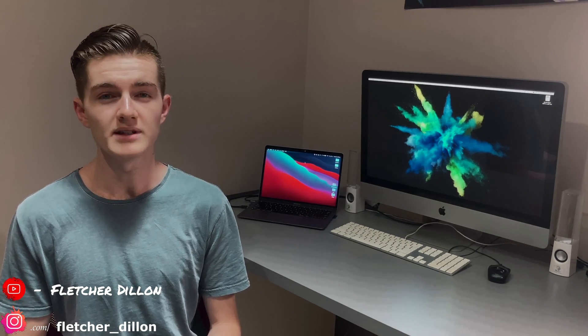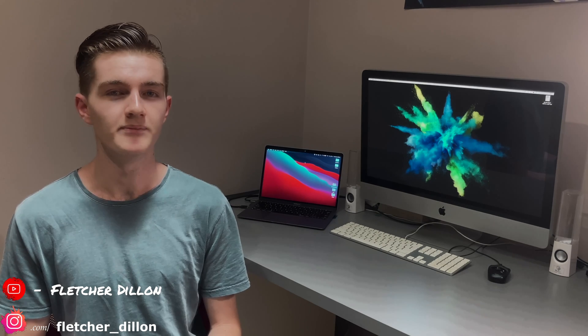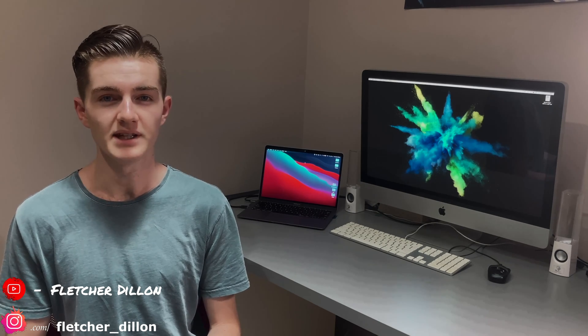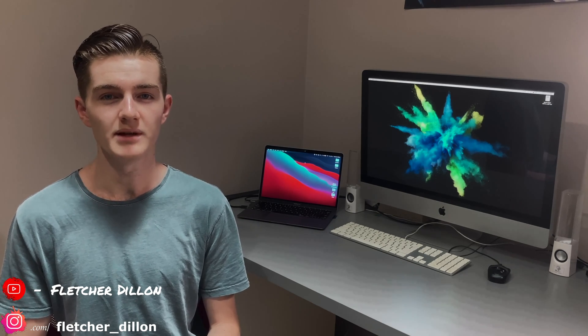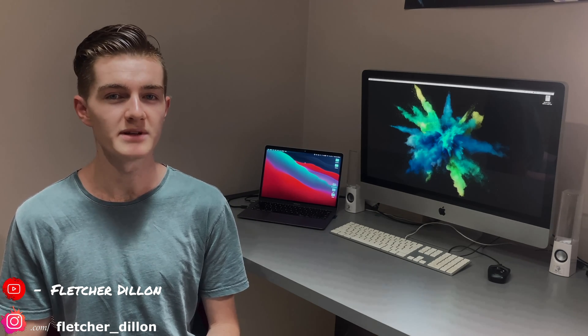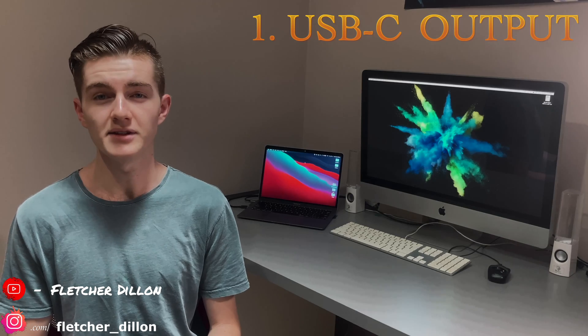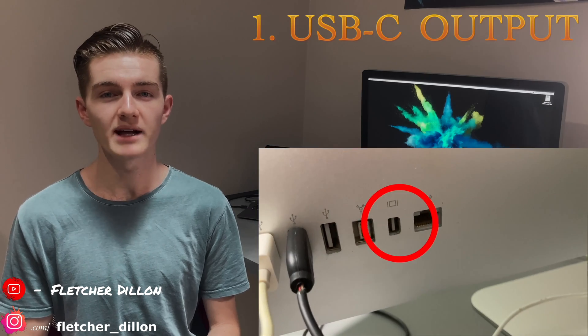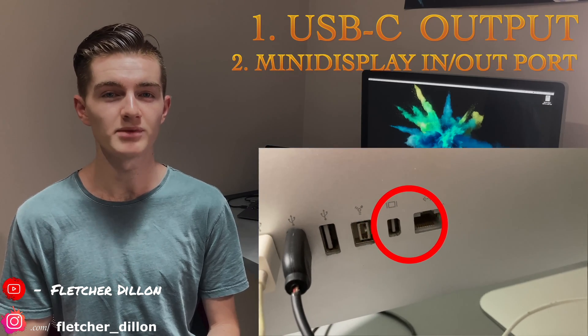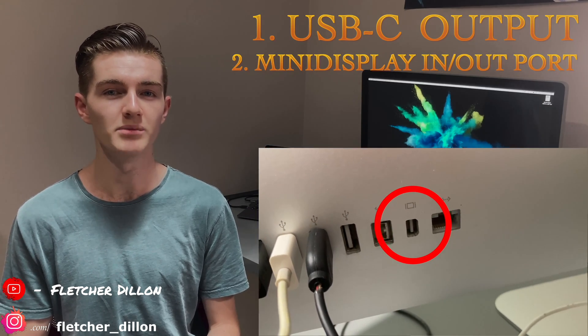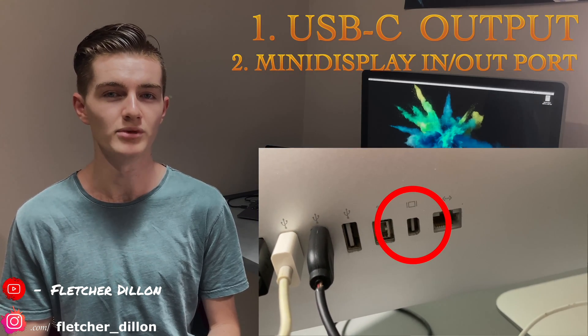Here's a quick list of the gear needed. Firstly, the primary computer must have a USB-C output. Secondly, you need an iMac with a mini DisplayPort or Thunderbolt 2 output.